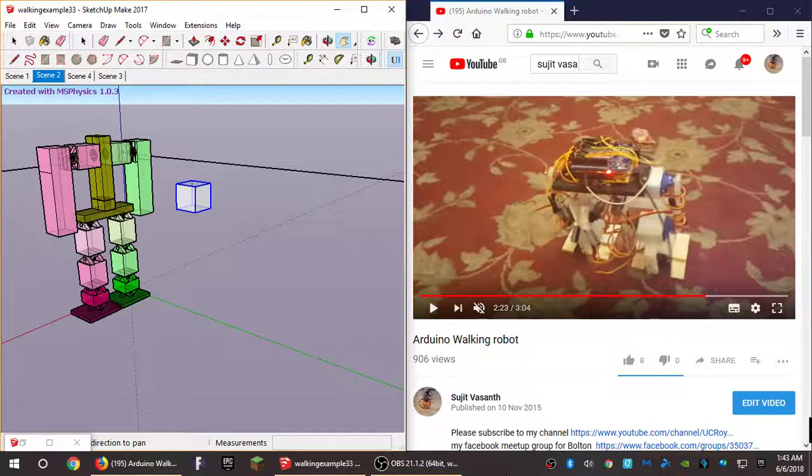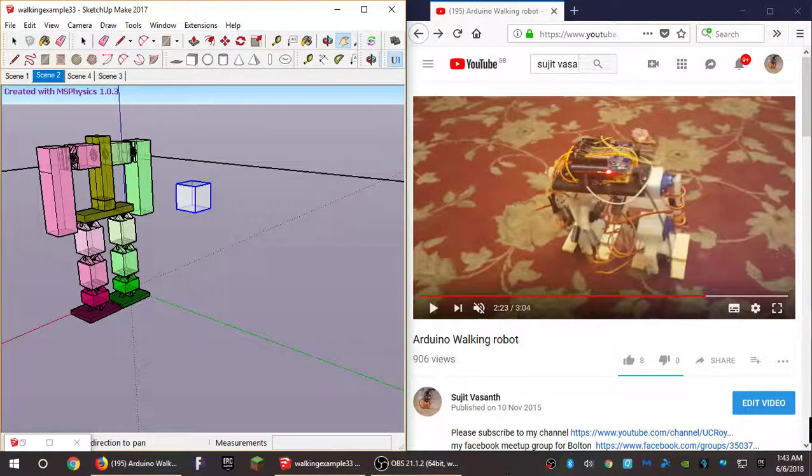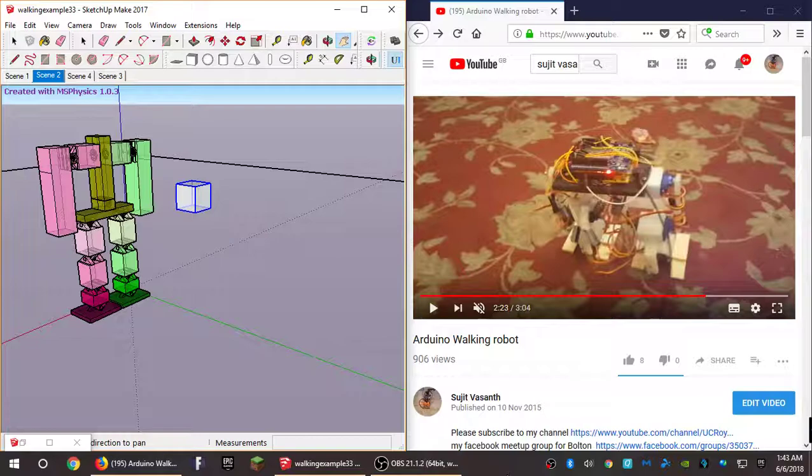Well hello and welcome to a little video I'm just putting together about using Google SketchUp for modeling robots.